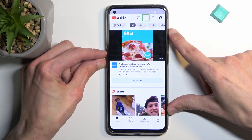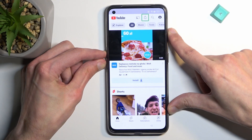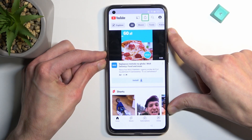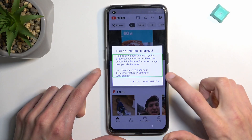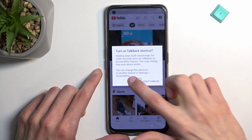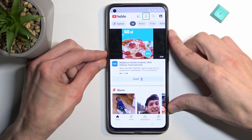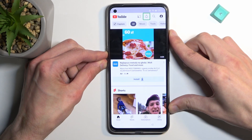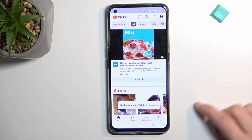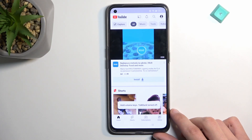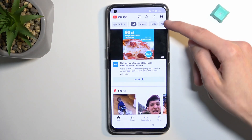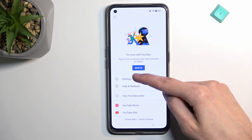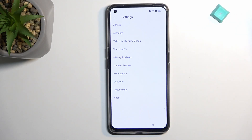Select 'Turn on double tap' and then hold them again. There we go — this turns off TalkBack. Now from here, select the account icon and go to Settings.